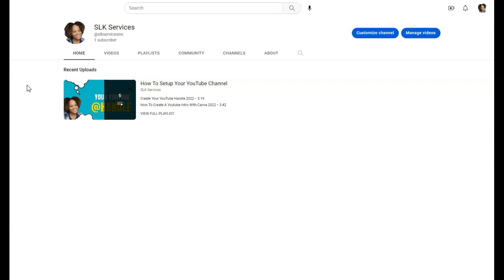A channel trailer basically just introduces you to an individual's channel, to tell you a little bit about who they are, what their channel is about, and pretty much that's it.